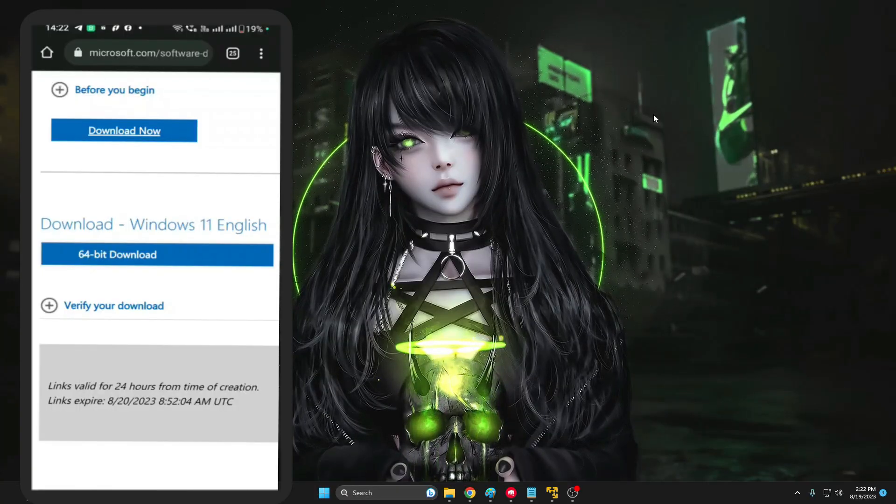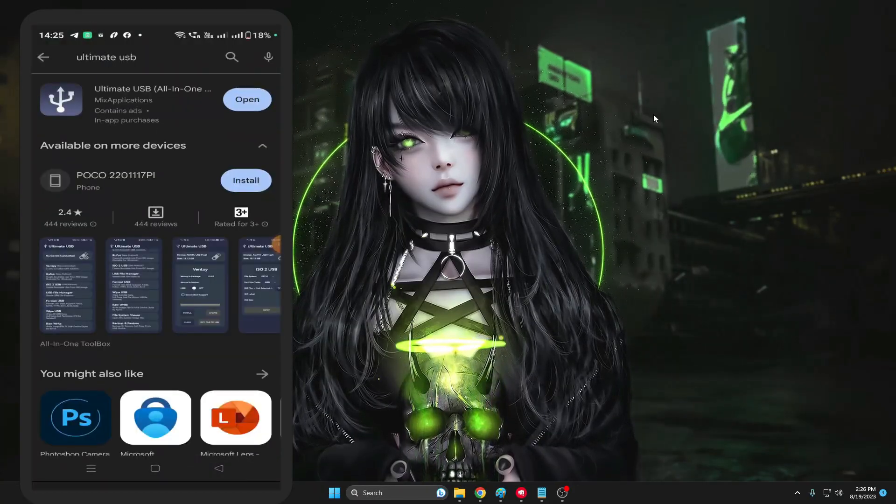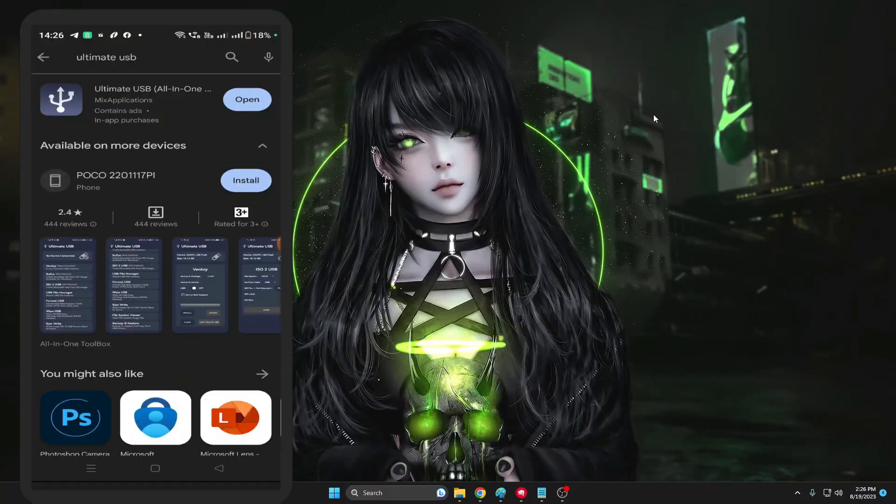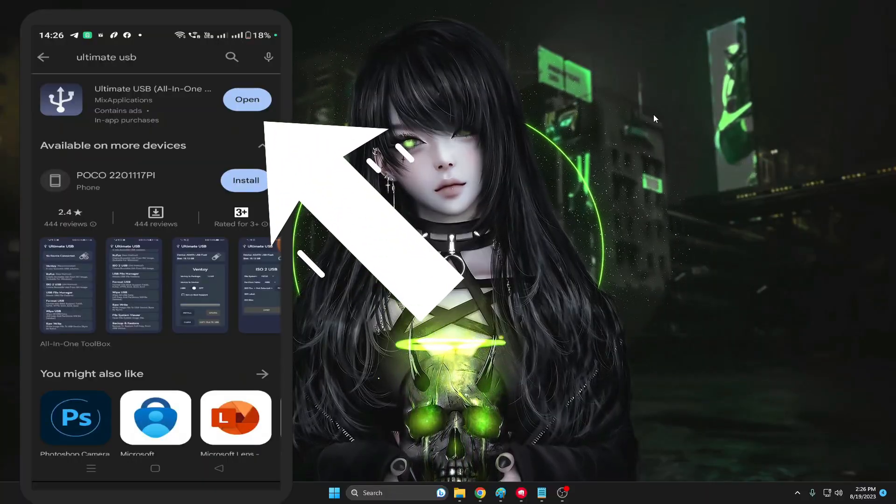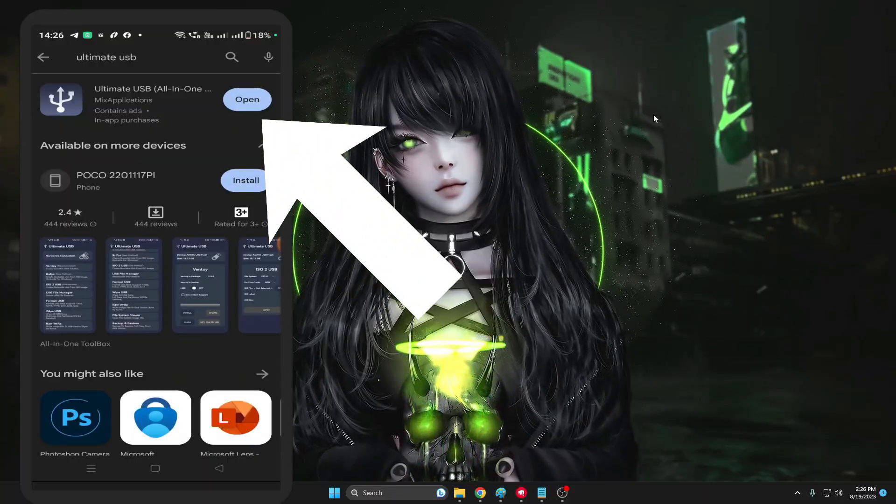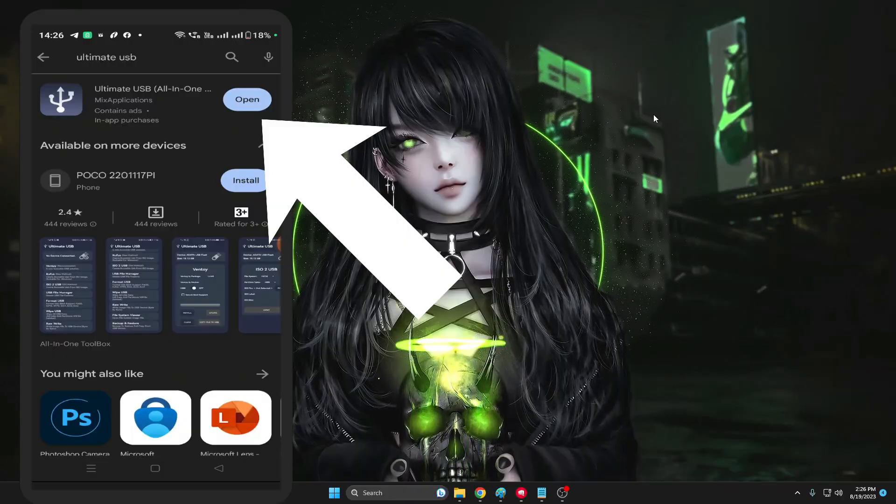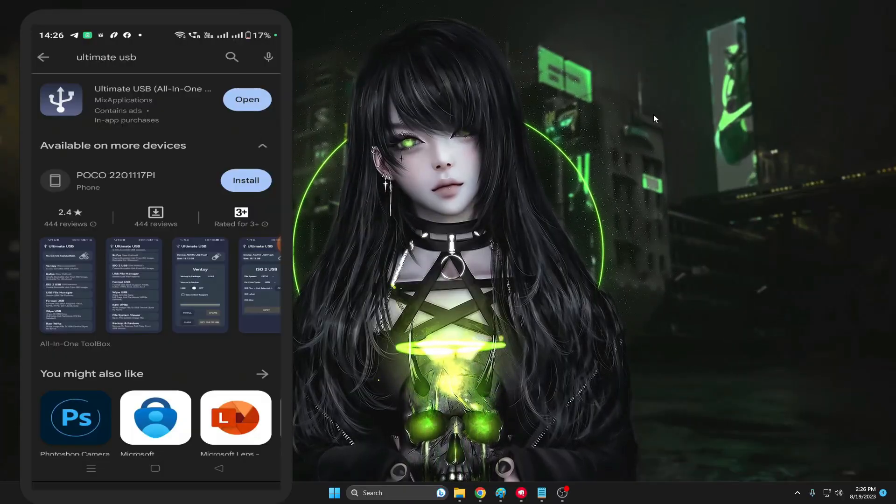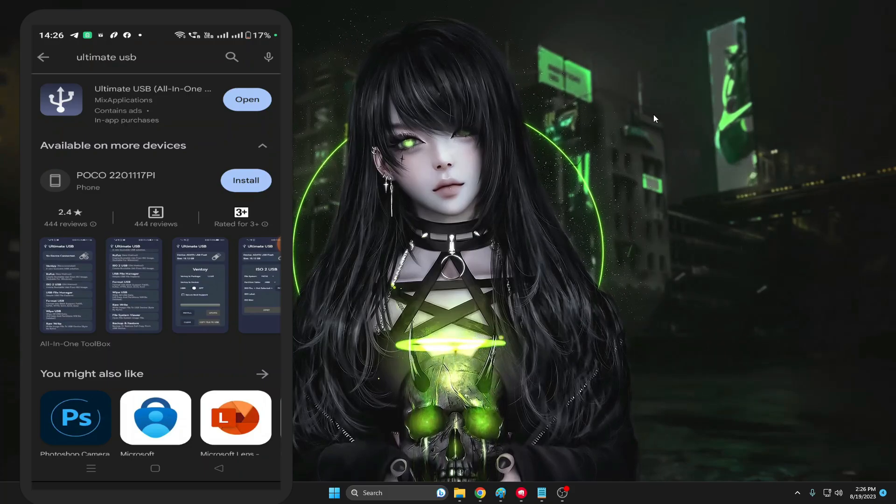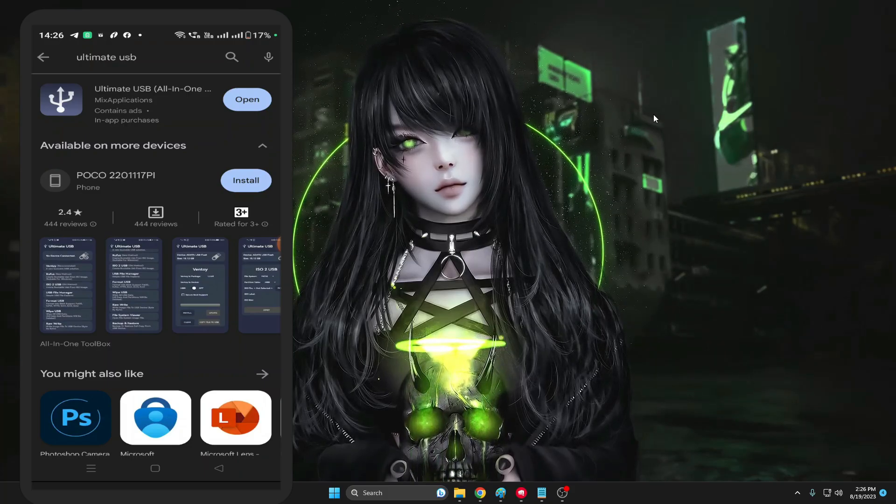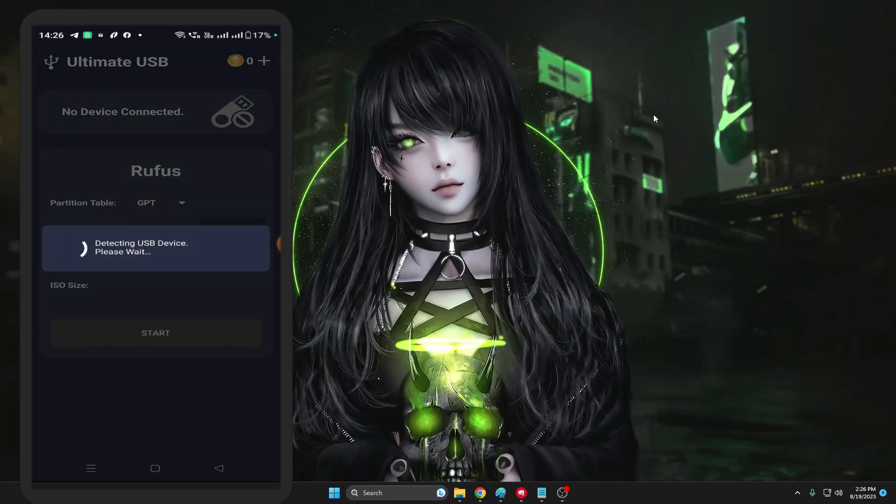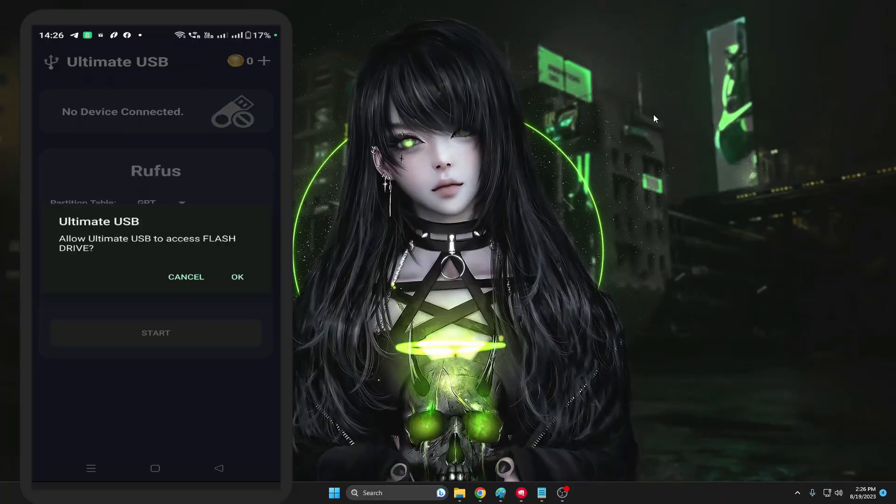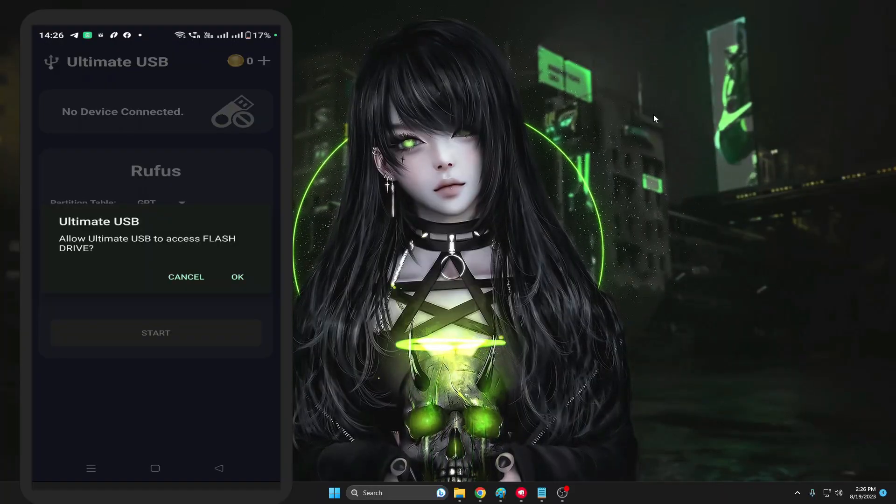Now in the next step you have to bring up your Play Store. In the Play Store you have to type Ultimate USB, and this kind of icon you will be getting for Ultimate USB All-in-One. I've already downloaded it, but you will be getting an option of install. So you have to tap on install and once installed open it. And this will automatically detect your USB drive and that will be displaying you on the very top like you can see here.